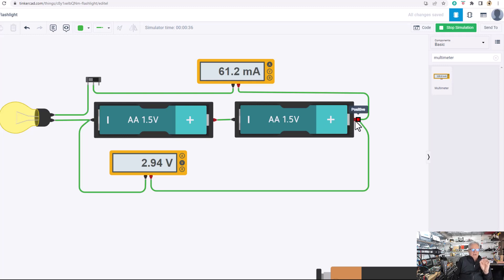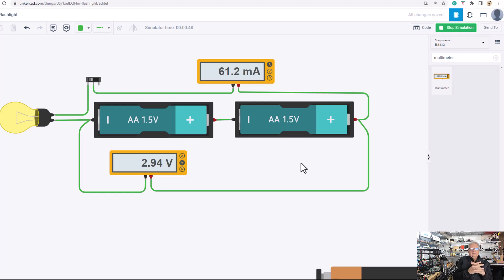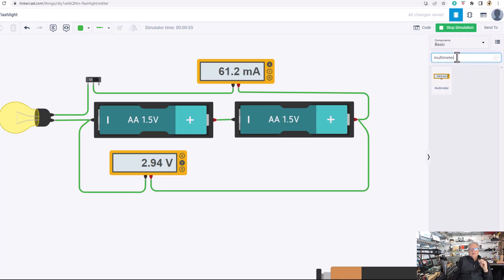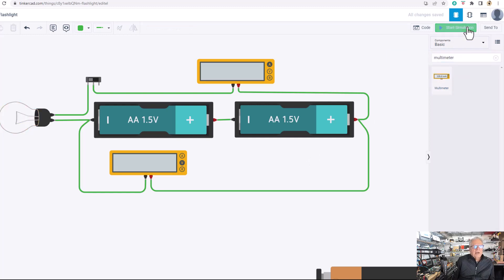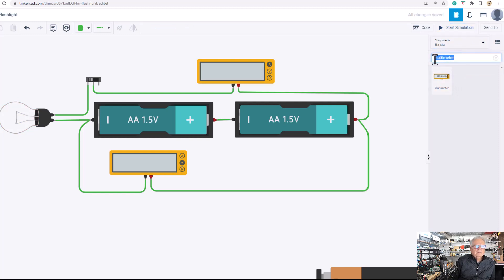That ought to be enough to whet your appetite of using Tinkercad. So it's on you to find Tinkercad on the internet, go in and create an account, and you might even go in and create a battery. I have a multimeter selected here, but let's delete that. I have to stop the simulation. My bad. And then I can delete multimeter and go back to the basic components.